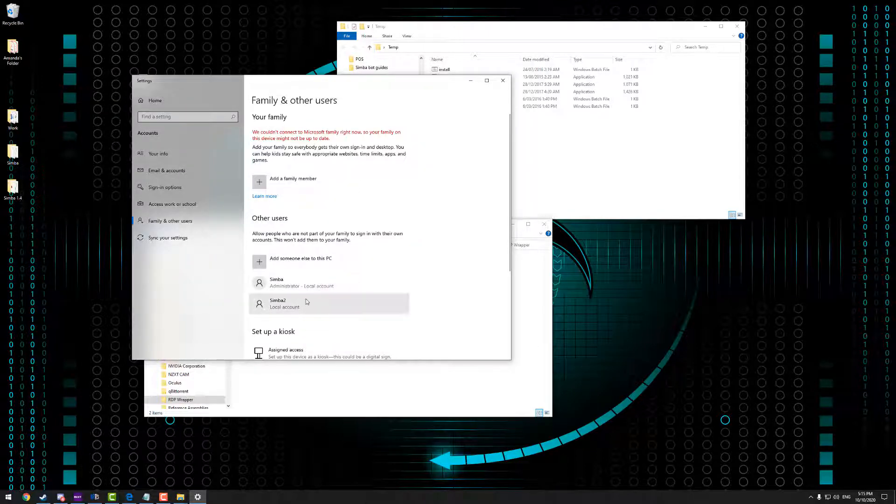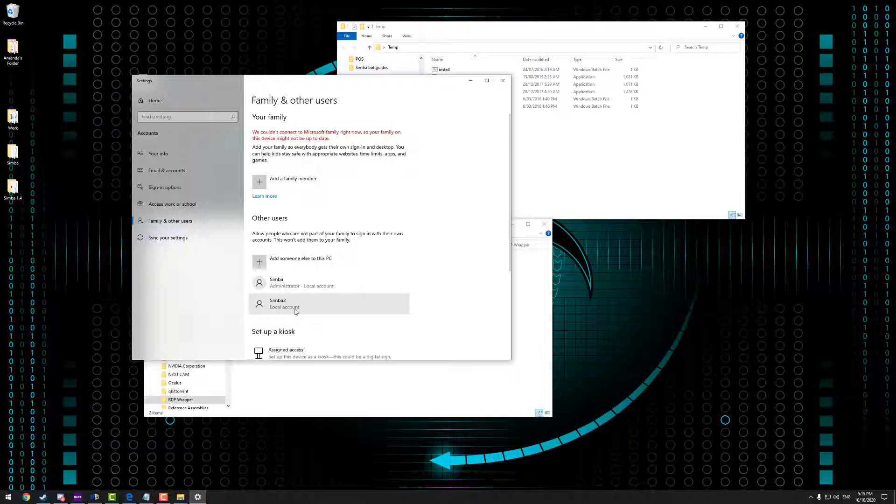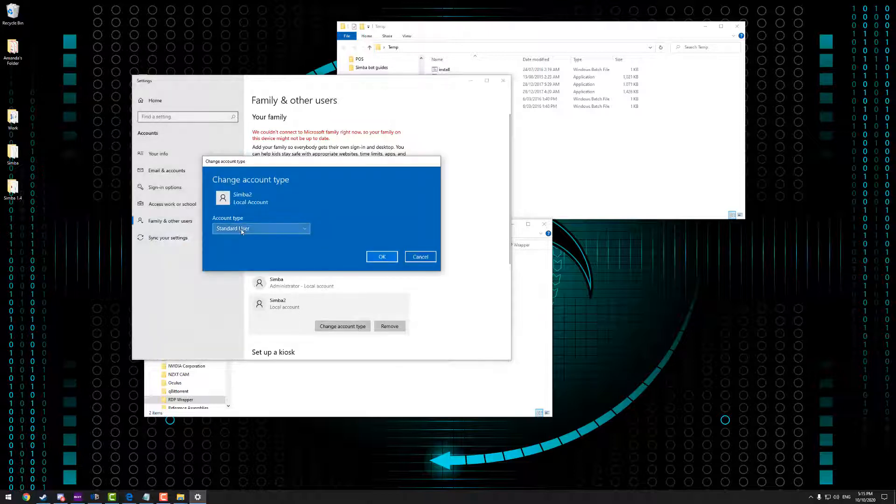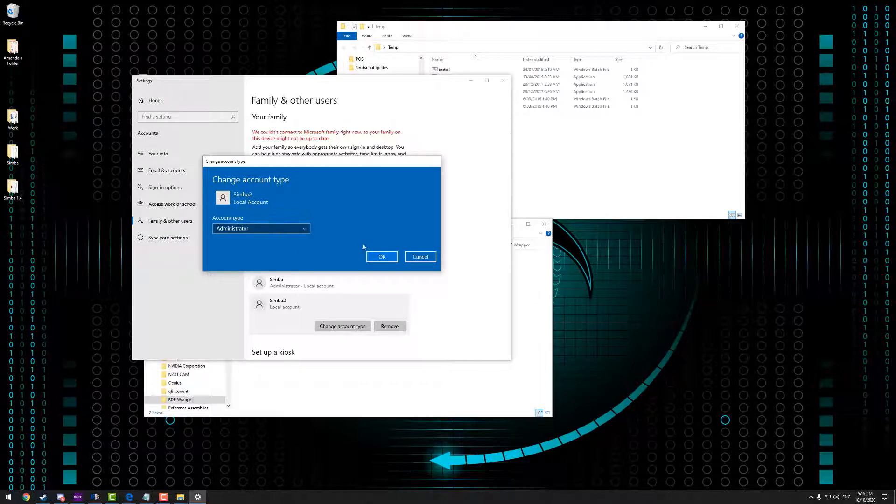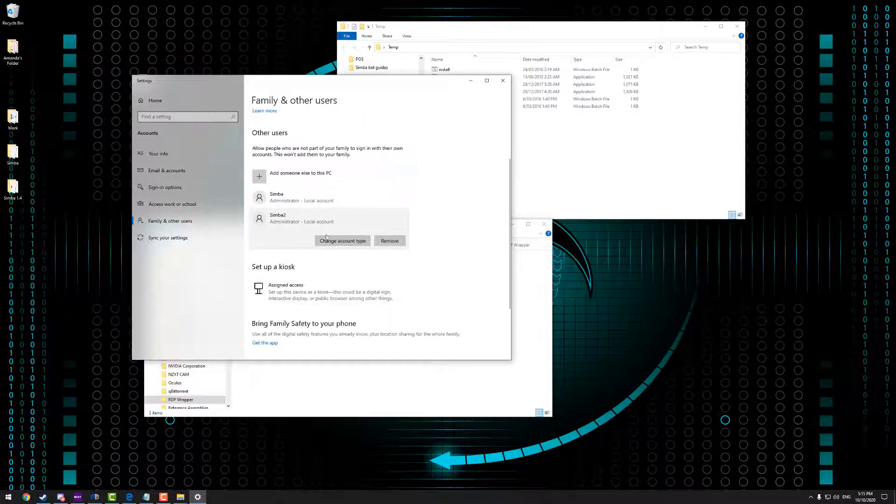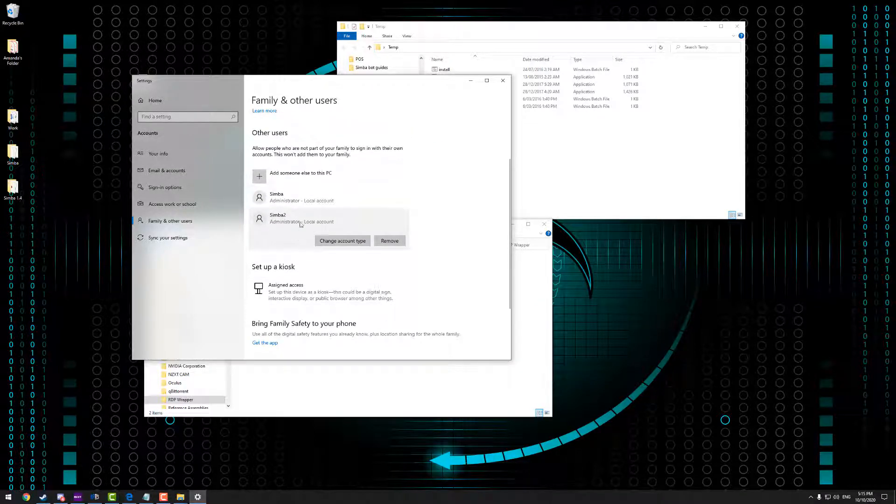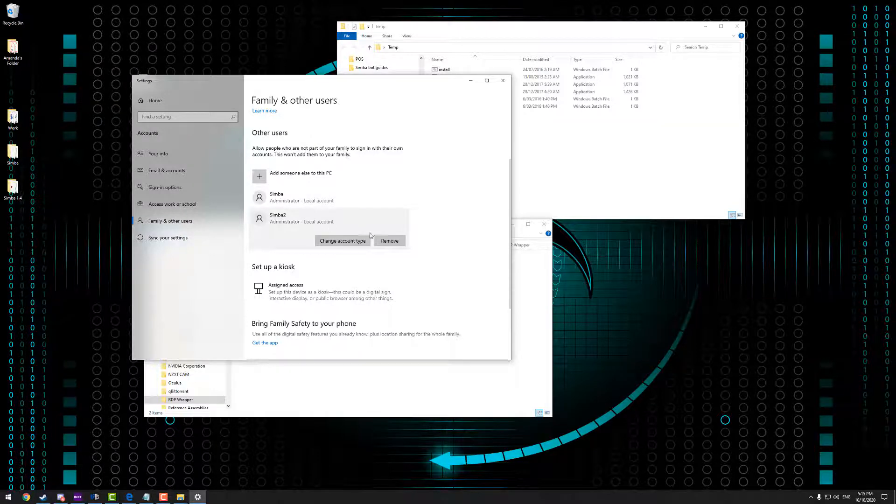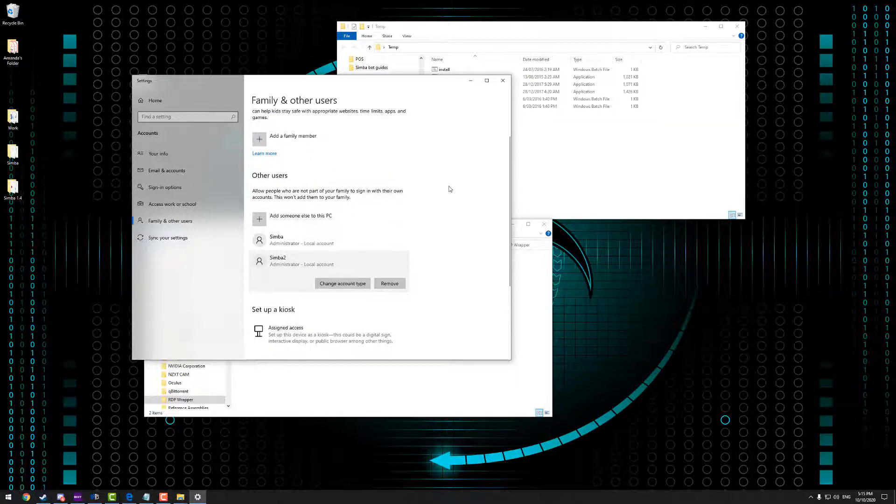So you can see at the moment this is a local account. We want this to be an administrator so we can install programs and whatnot as well. So we're going to click on Simba2. Change the account type. And set that as an administrator. And hit OK. So now we have a user account called Simba2 that we can log into on this computer. So now what we're going to do is we're going to open up the remote desktop.